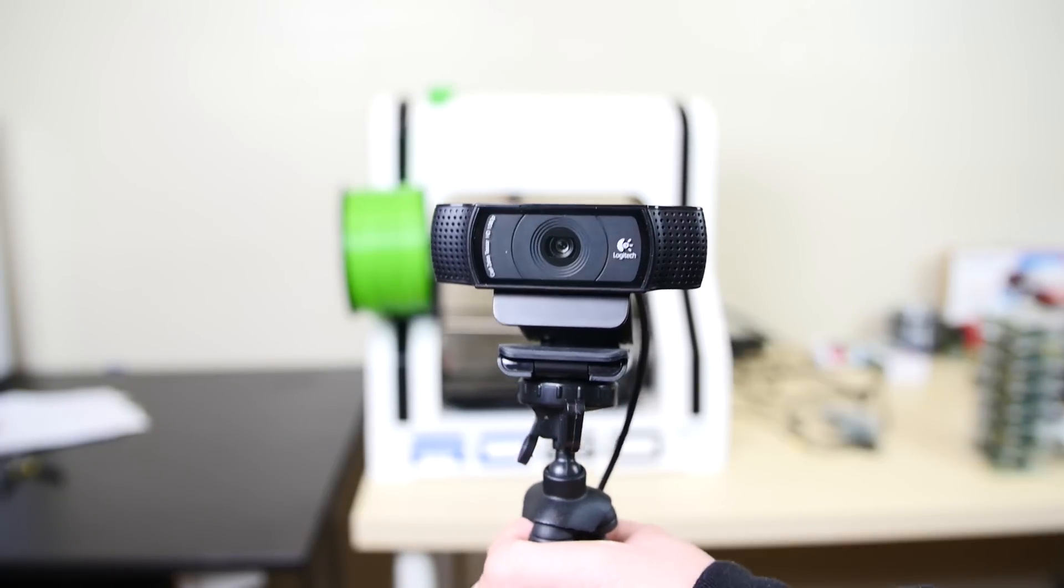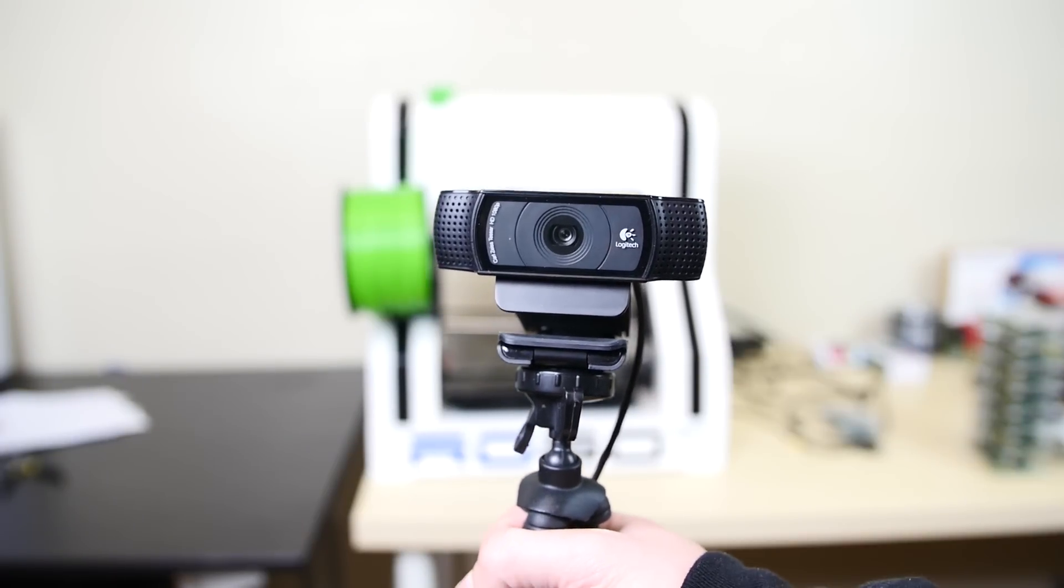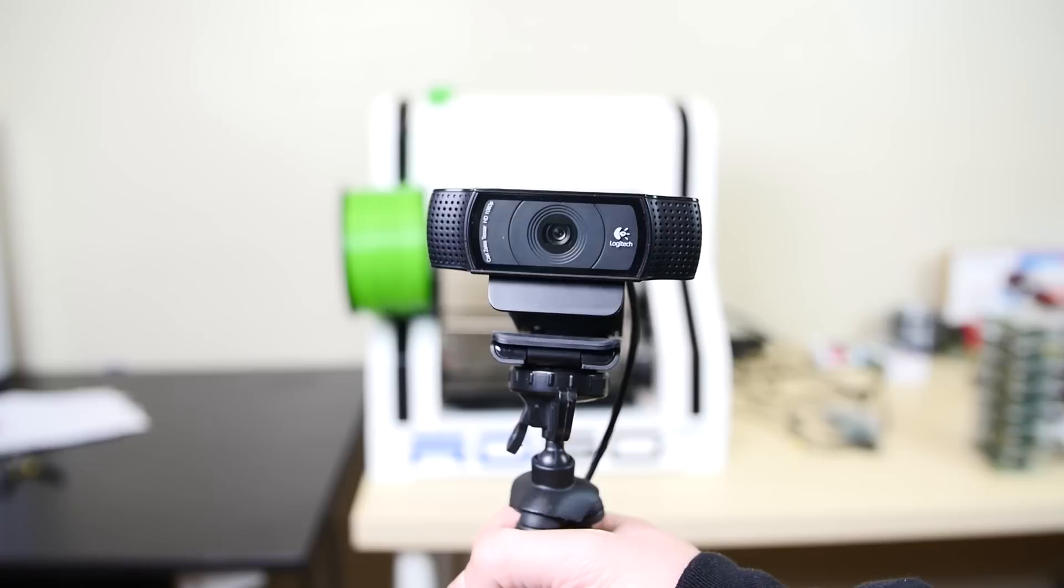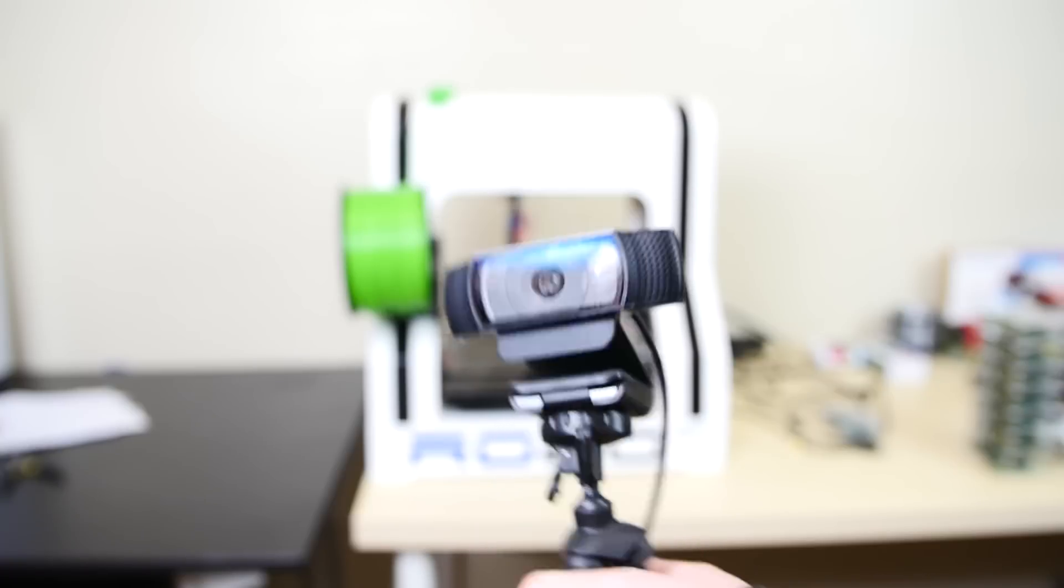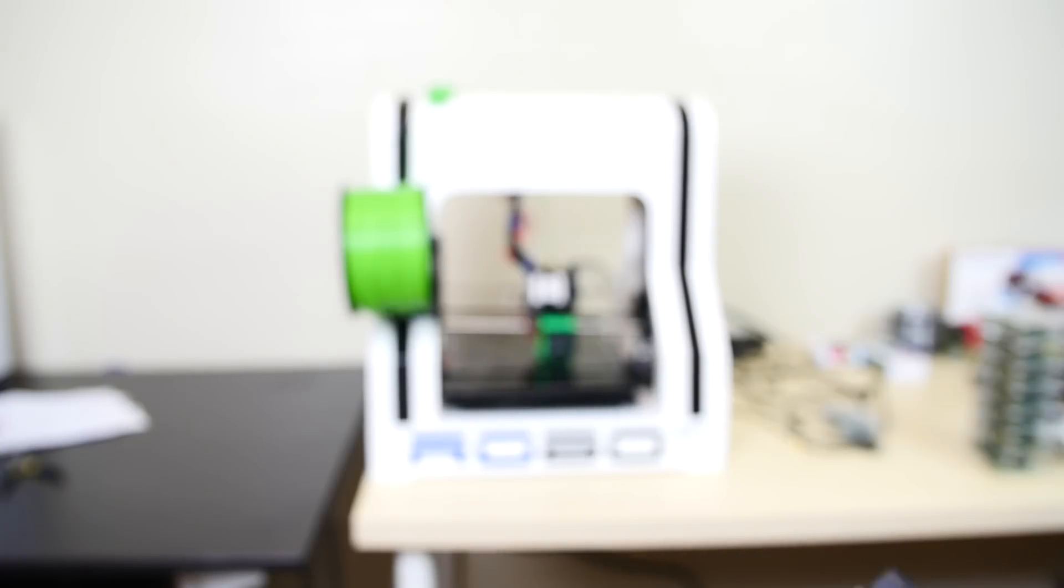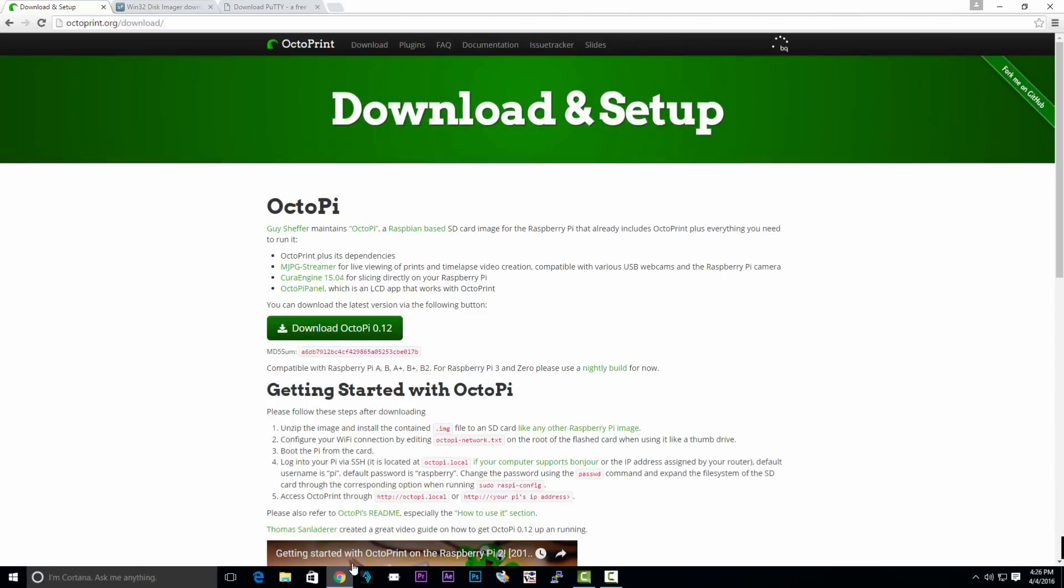You could also connect a webcam to your OctoPi if you want. The software allows you to do time lapses. Now we're going to download a few things starting with the OctoPi image. Downloaded links will be in the description.